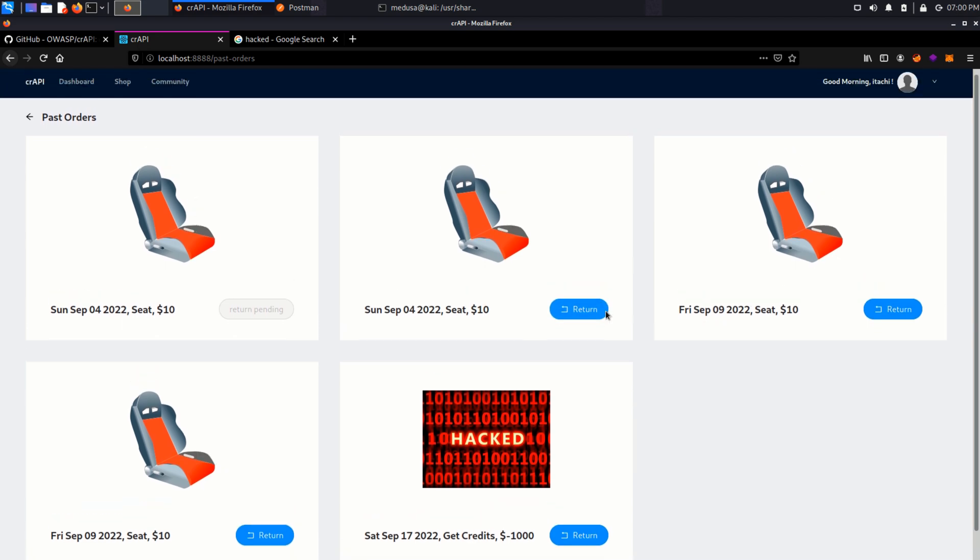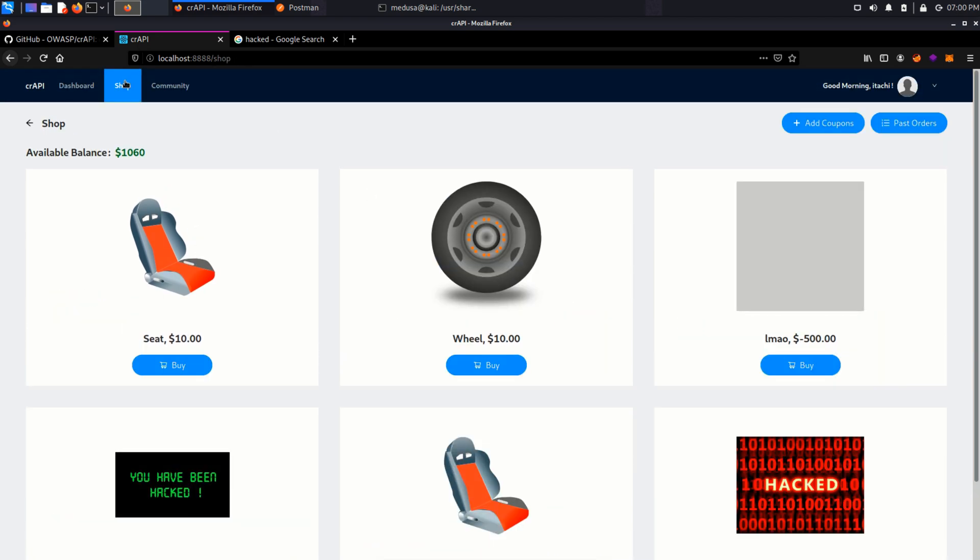This is how it happens. If I go back to shop and here you can see my balance is increased to 1060 dollars. Which is really interesting.